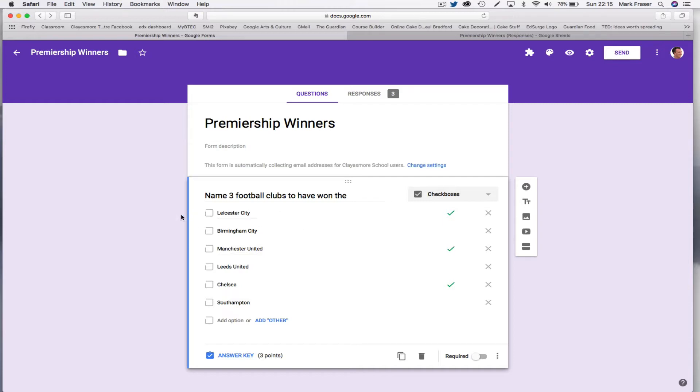Questions a little bit like this, where you have to pick, say, three correct answers from a list of six.